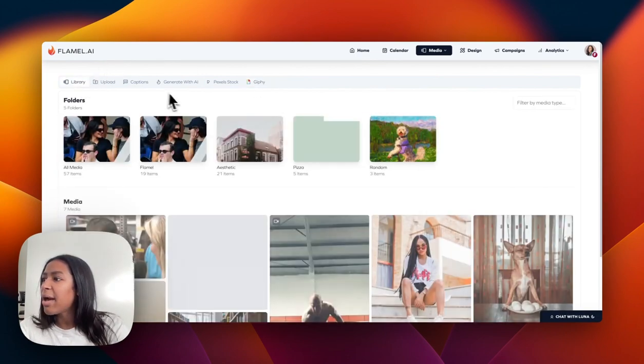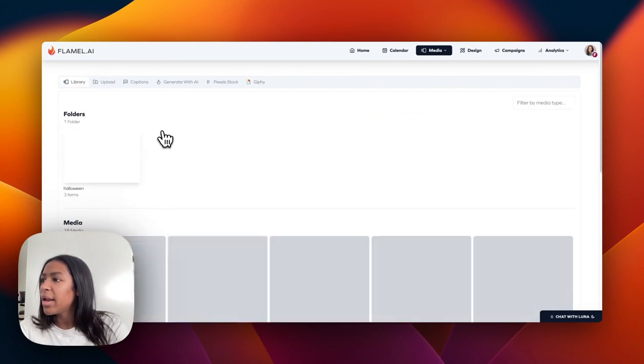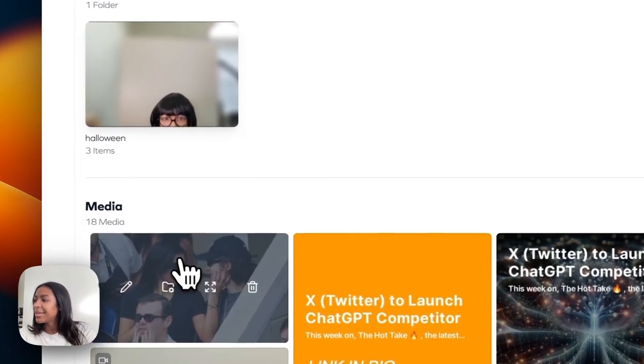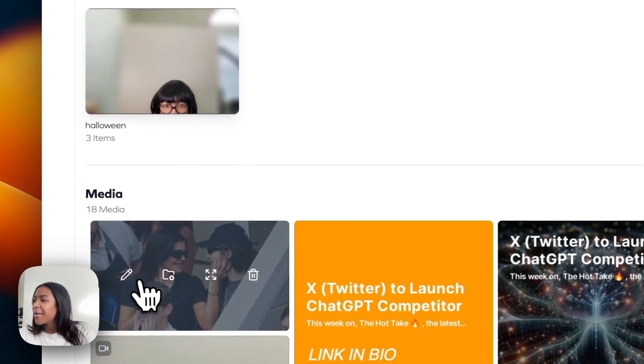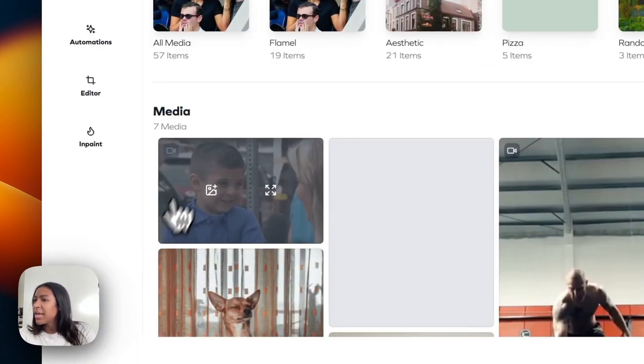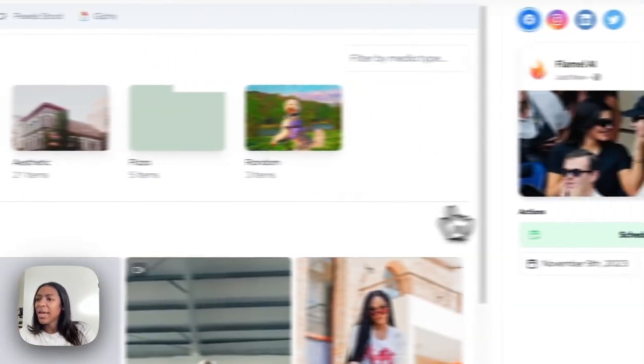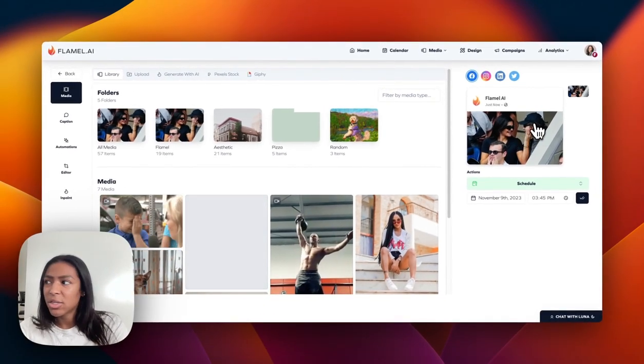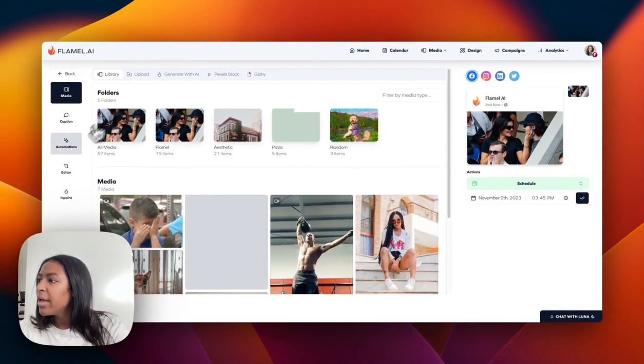But since I already have the media that I want, I'm just going to go to my folder and then click on the media and click create post, which will populate over here into our preview.